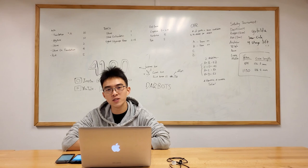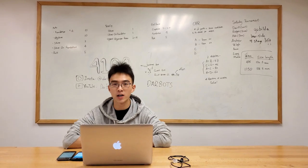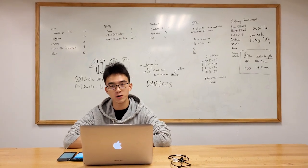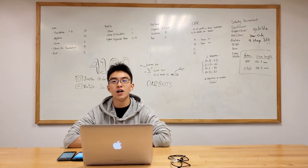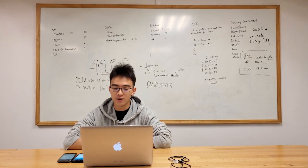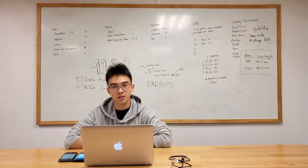Hi everybody. My name is David from Darbots. Today I'm going to show you how to use Wi-Fi remote Android Studio control and Wi-Fi debugging.